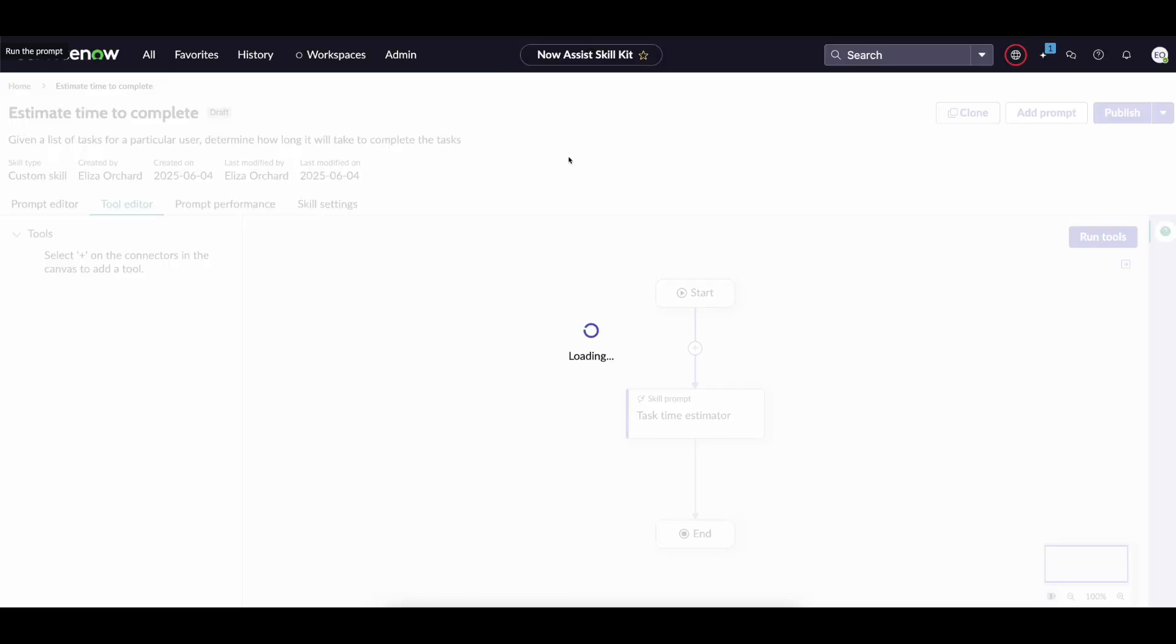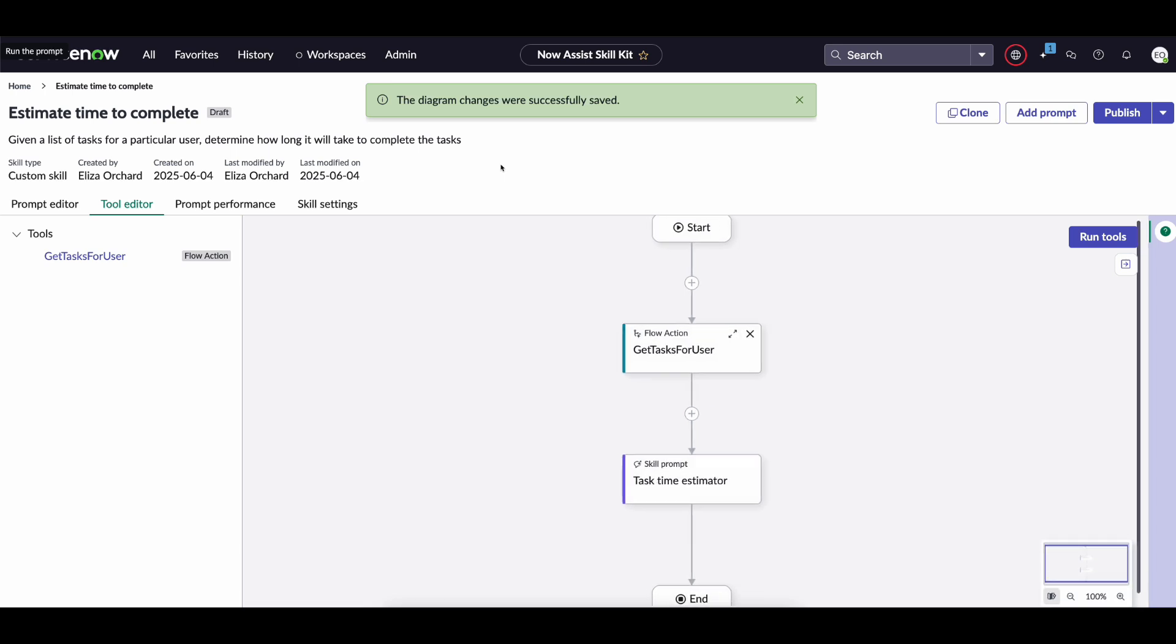and then after clicking add tool you will see that your diagram has been updated with your flow action